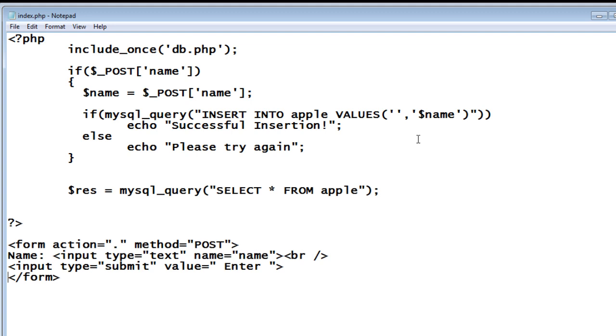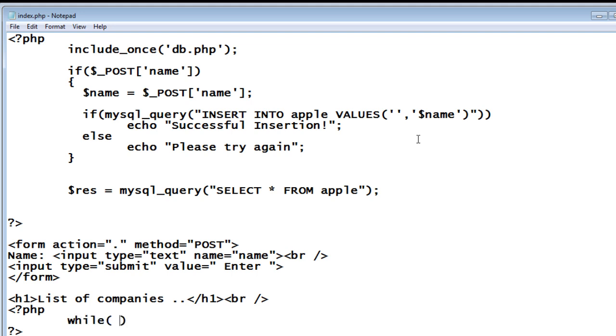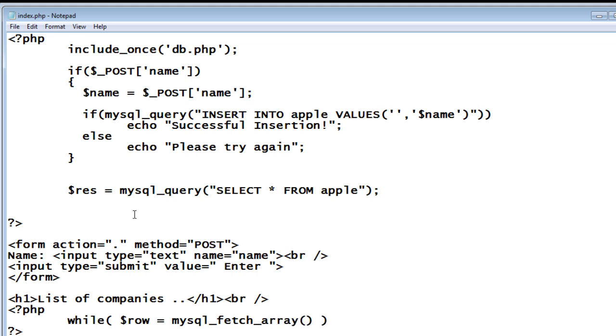Now I will list the output below my HTML form. Let me give 'list of companies' - a simple heading to make it understandable to the users. Dollar res will have an array element which we need to fetch the results. There is a standard PHP function mysql_fetch_array, so pass dollar res to it.